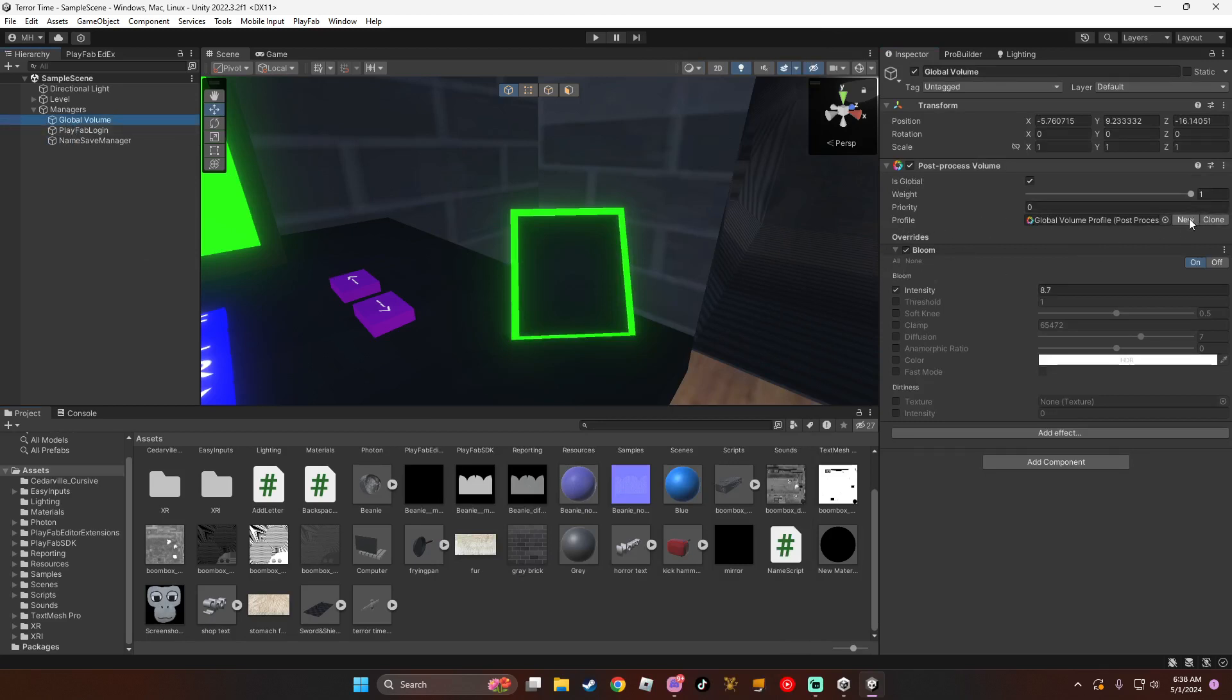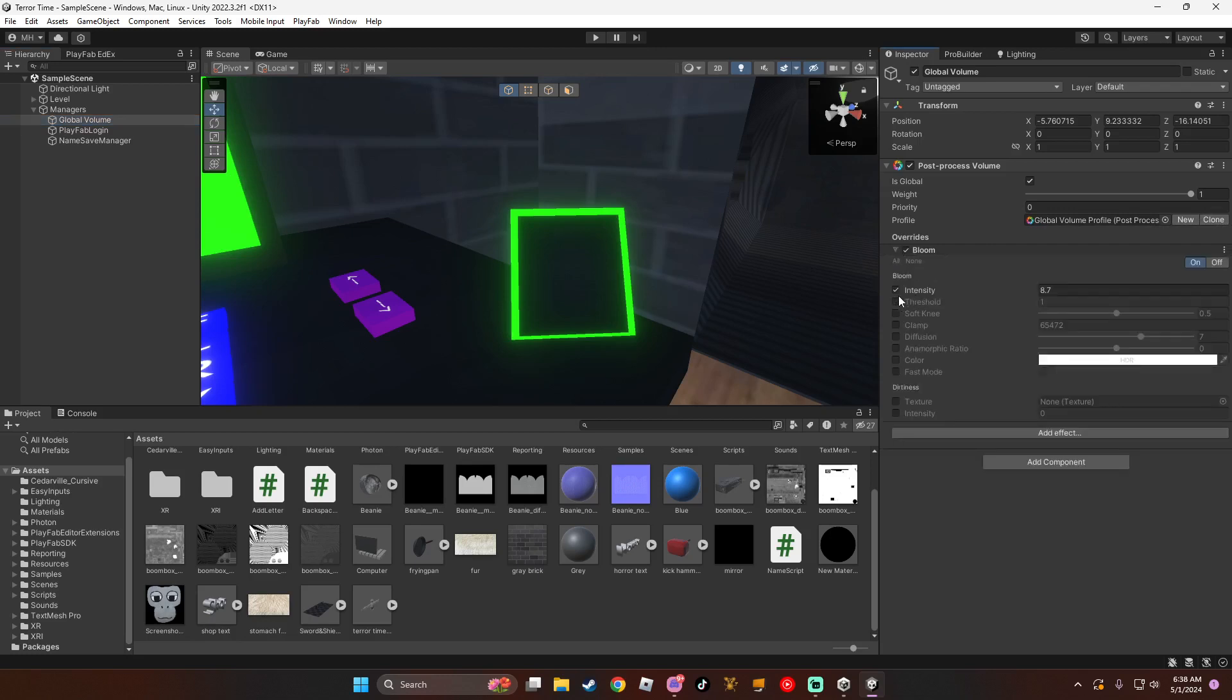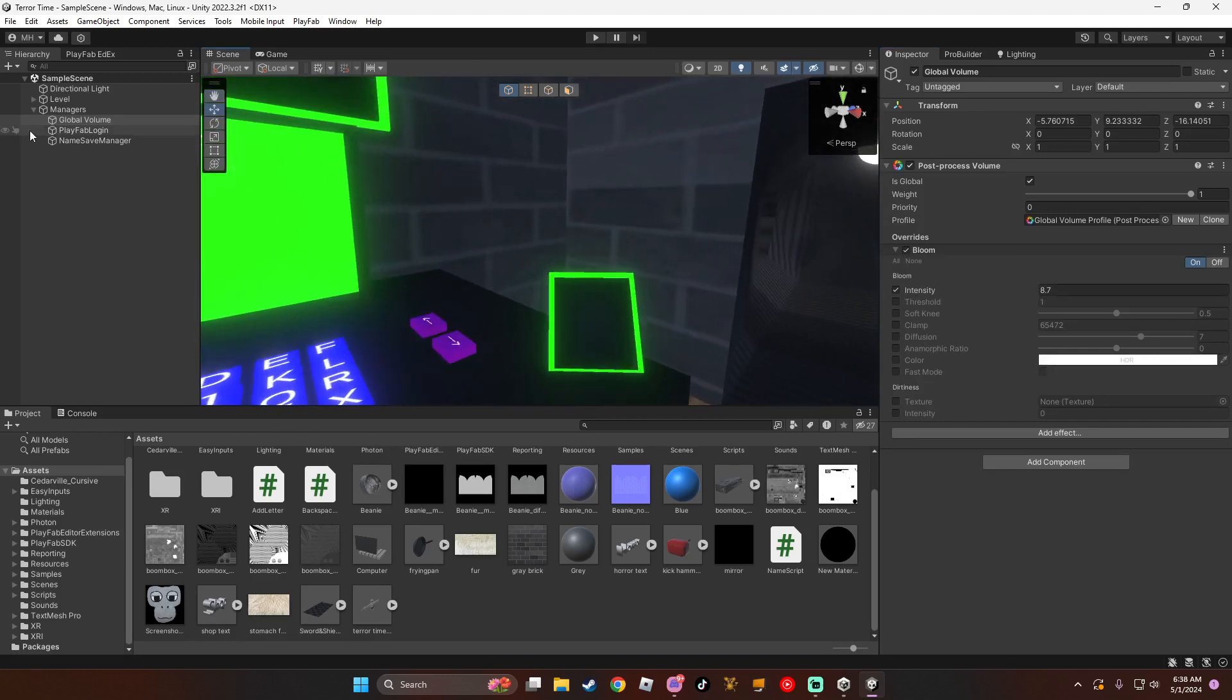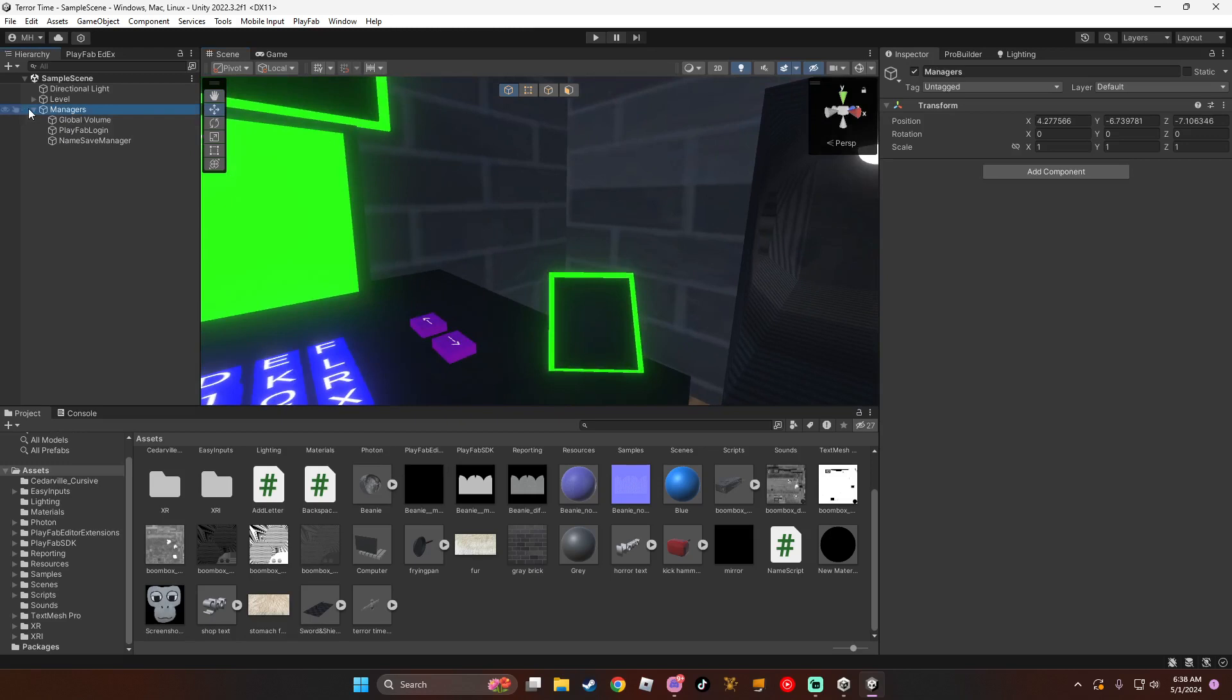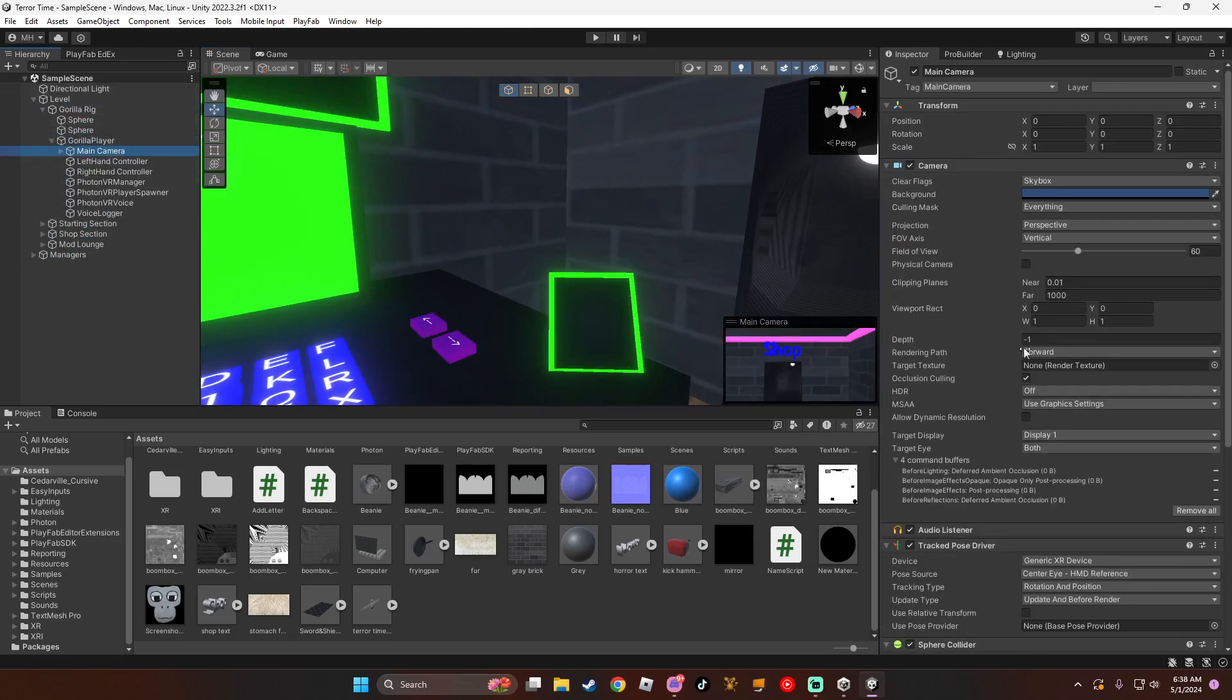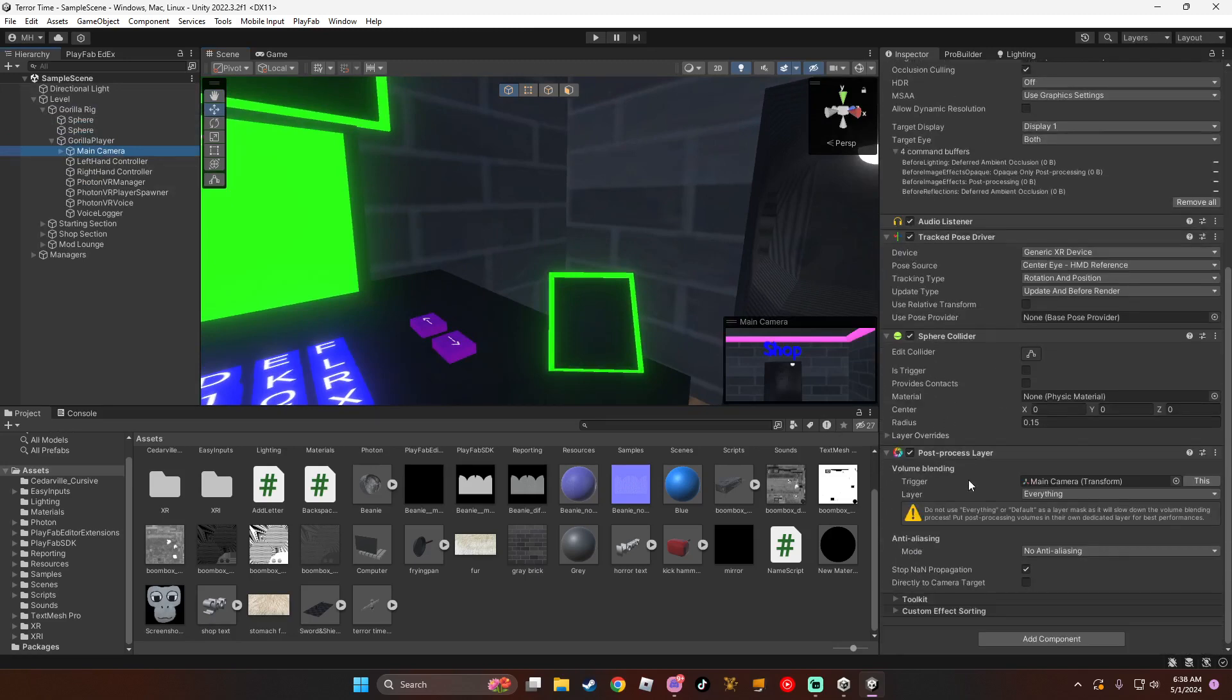Click Add Effect, Bloom, then click Intensity. I recommend 8.7 because it's really good. Then you're going to go to your main camera and your Gorilla Rig, add a post-process layer, and copy these settings. Don't mess with these, these don't matter.